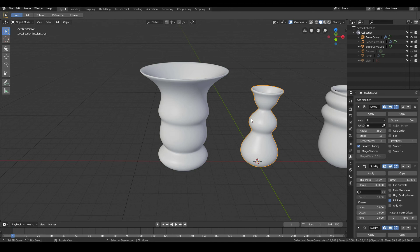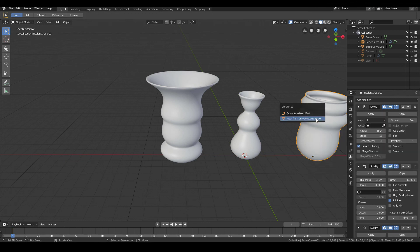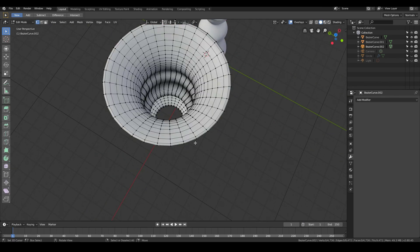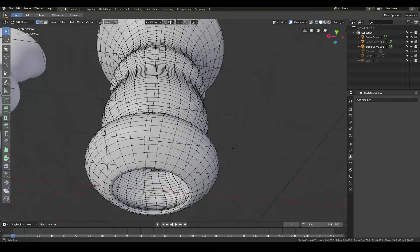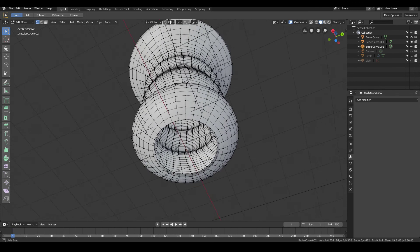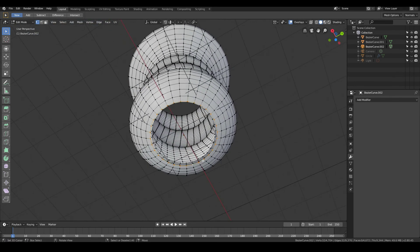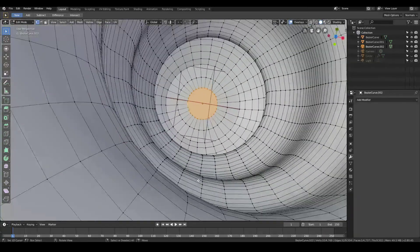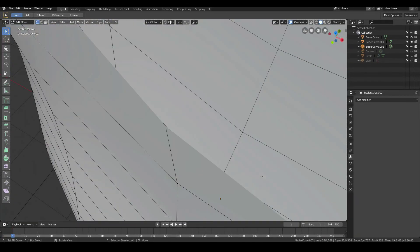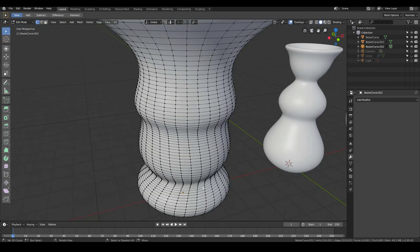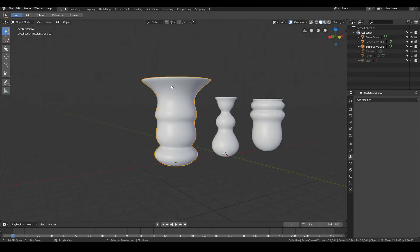Do the same with the other vases — F3, Convert to Mesh — and there we go, we have the final models of our vases. The bottom isn't filled up yet, but that's simple to fix: go to edit mode, delete the bottom vertices with X, then Alt+right-click the edge loop, hit E to extrude in, E to extrude in once more, and fill it up. Do the same for the other side.